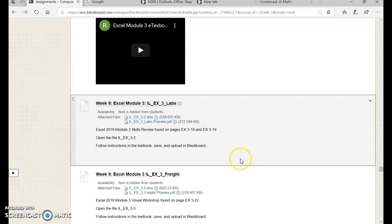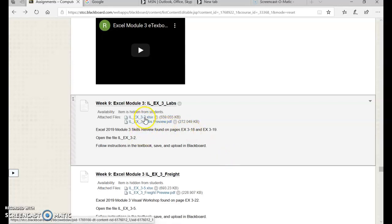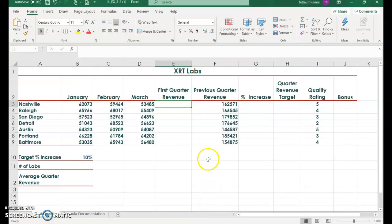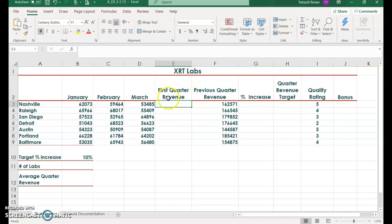Excel Module 3: Analyzing Data Using Formulas. We're working on the Skills Review exercise, so go ahead and open the worksheet 3-2. And this is for the XRT labs for the first quarter, January, February, and March.